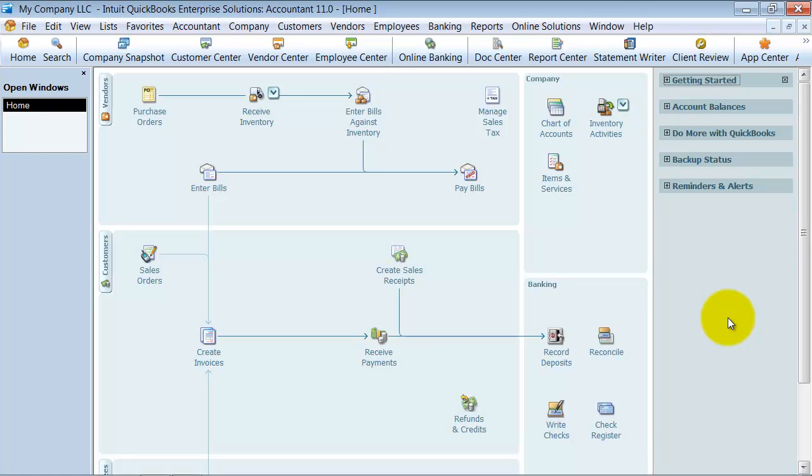In this video we're going to learn how to transfer your item list from one company file in QuickBooks into another.